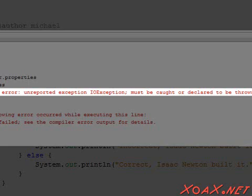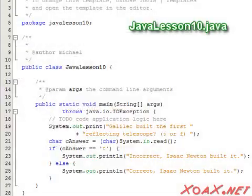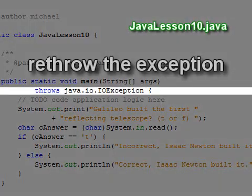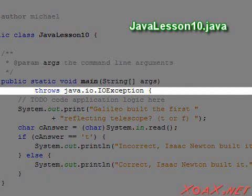The error says: unreported exception — IOException must be caught or declared to be thrown. So even though the exception is not thrown, we must provide code to either catch it and handle it or re-throw it. We have added code to re-throw the exception. All it does is pass off the responsibility for handling the exception. We will explain how that works later, and simply remark that this allows the code to compile.